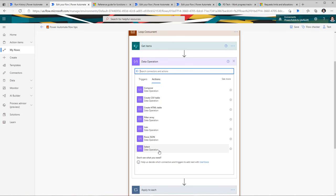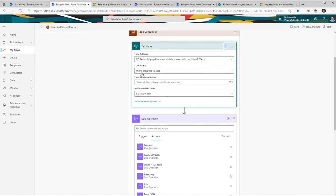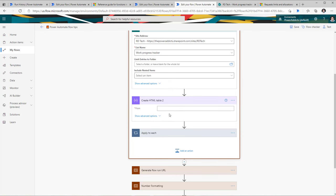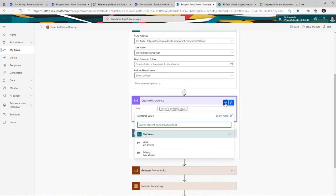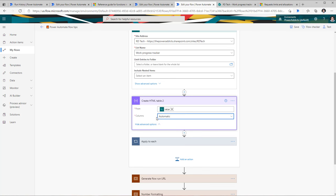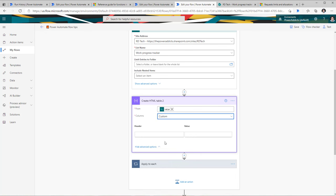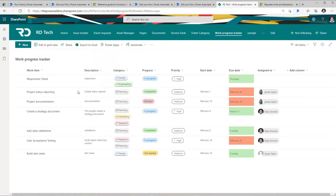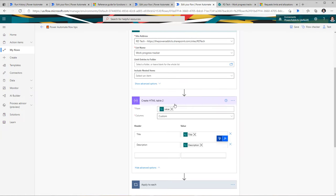Here I'm getting items from my SharePoint list known as work progress tracker. Let's say I want to email myself an HTML table of the overdue work tasks returned from this action. I can use the create HTML table action — providing the array from the dynamic content output of my get items action. In show advanced options, automatic picks all columns, or I can pick custom and select specific columns with custom header names. So I want title and description, pulling values from those columns in my get items action, generating a table on the fly.